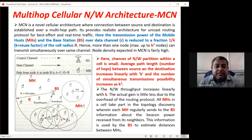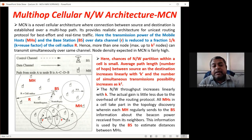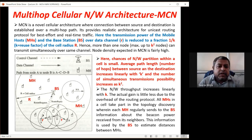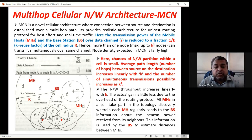The infrastructure-based system has a centralized base station at the center of the cell — a bigger circle controlled by this base station. Within that cell there are mobile hosts (MH). MH stands for mobile host; they can be mobile phones or sensor nodes. MCN is a novel architecture where the connection between source and destination is established over a multi-hop path.